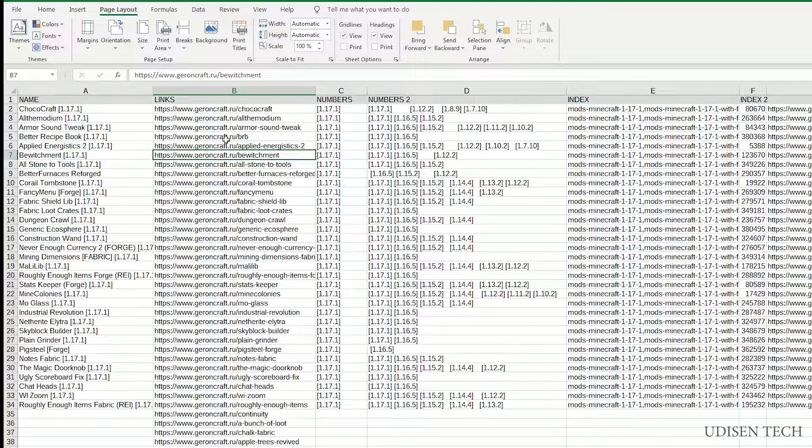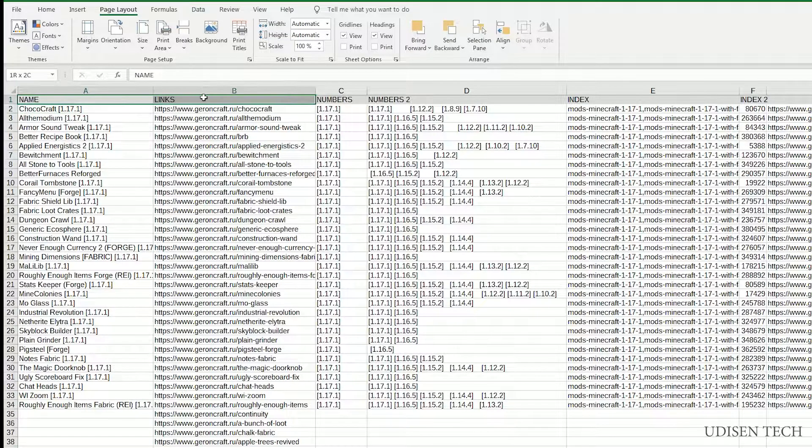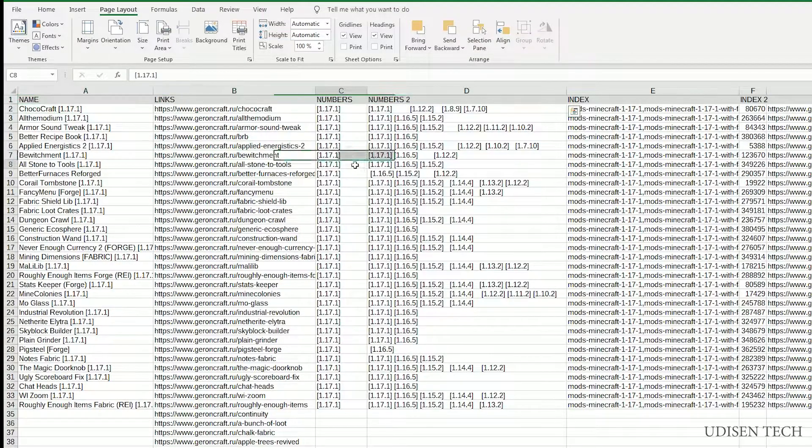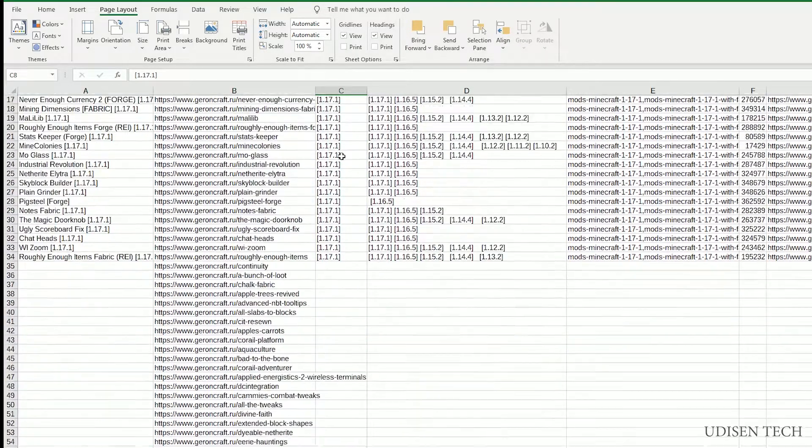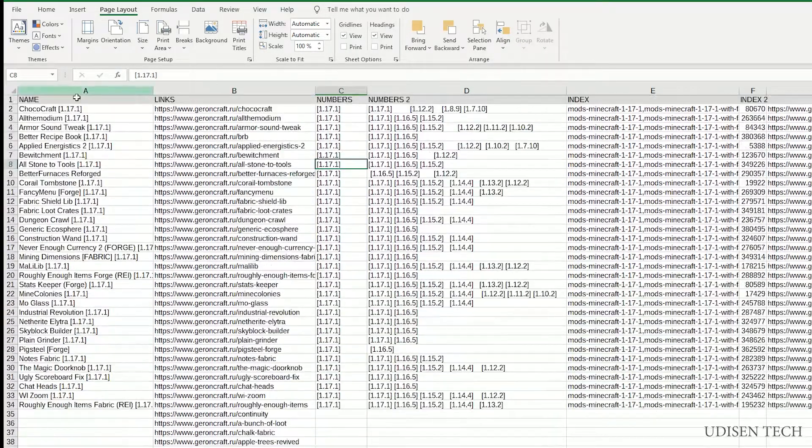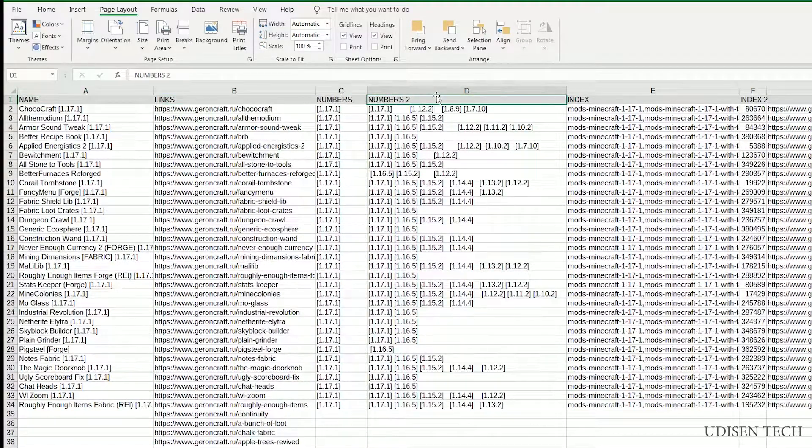For example, I want to lock all of this first row with names. So when I scroll down, as you can see, I lose my first row. It is not useful for me.